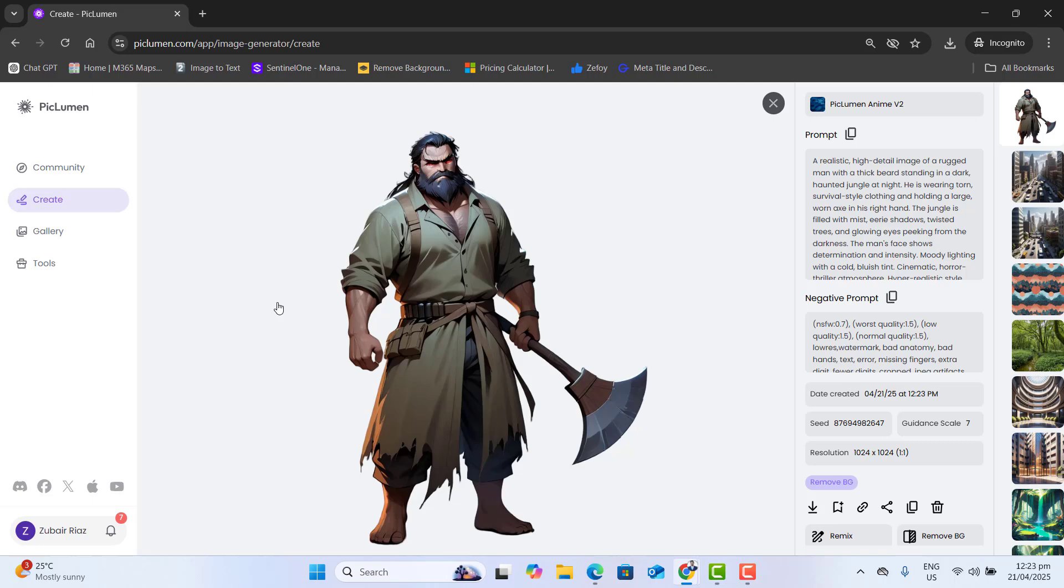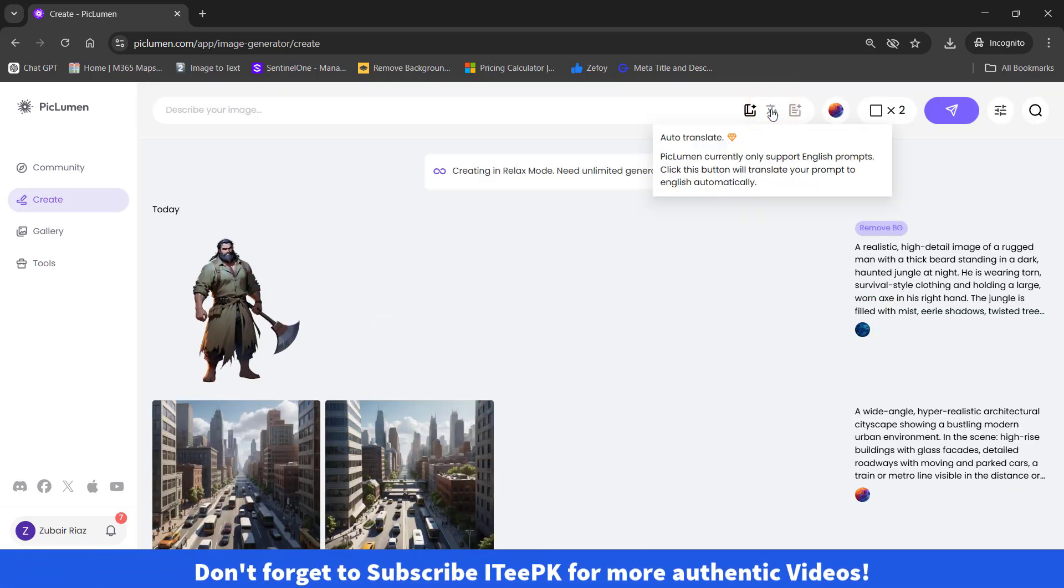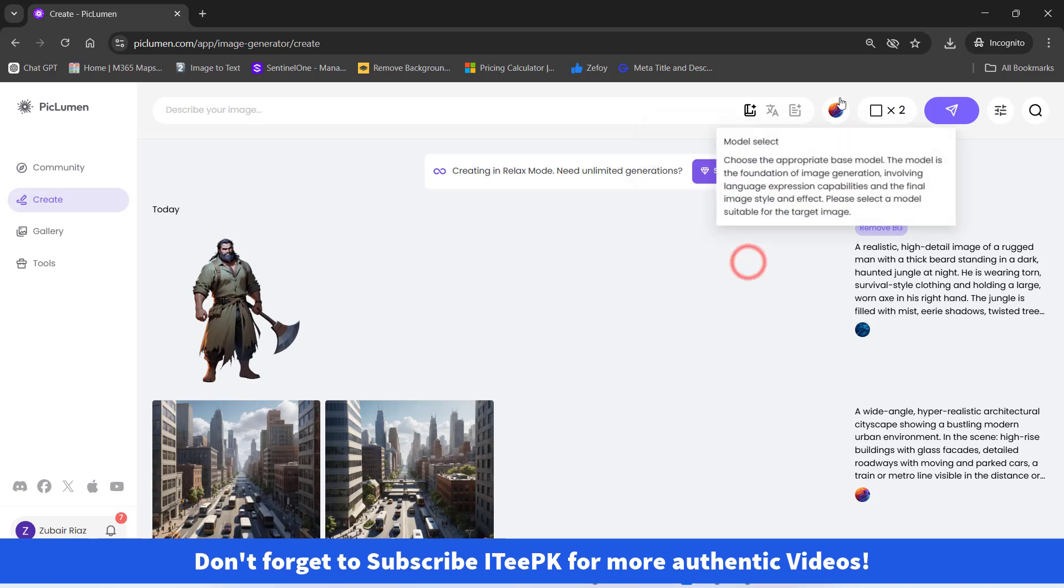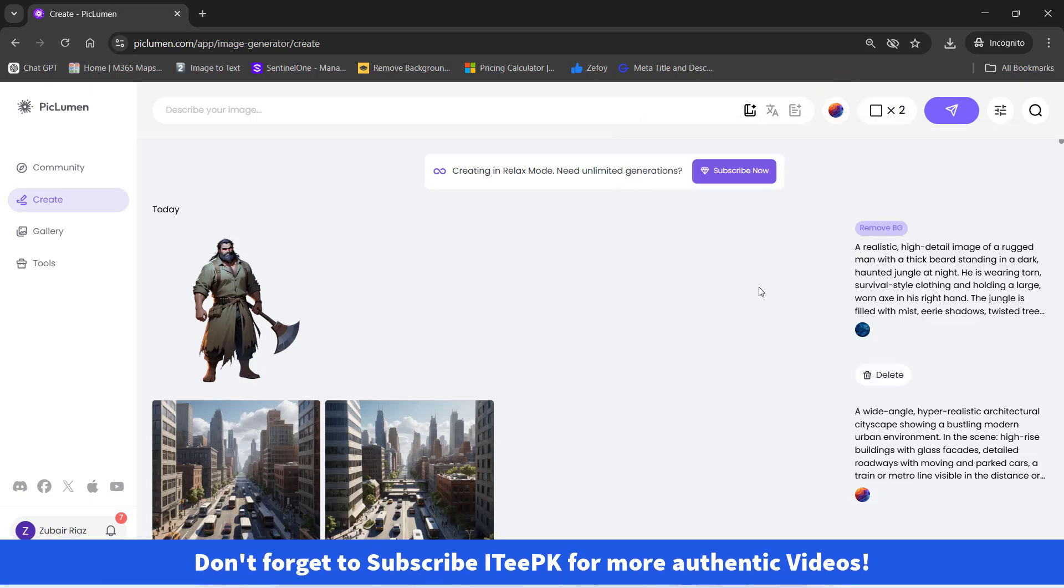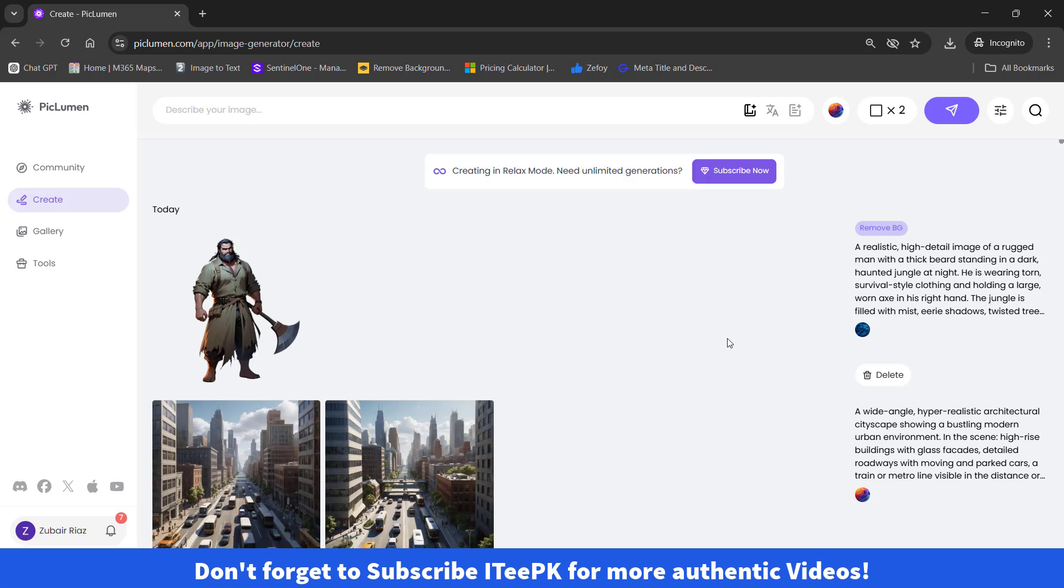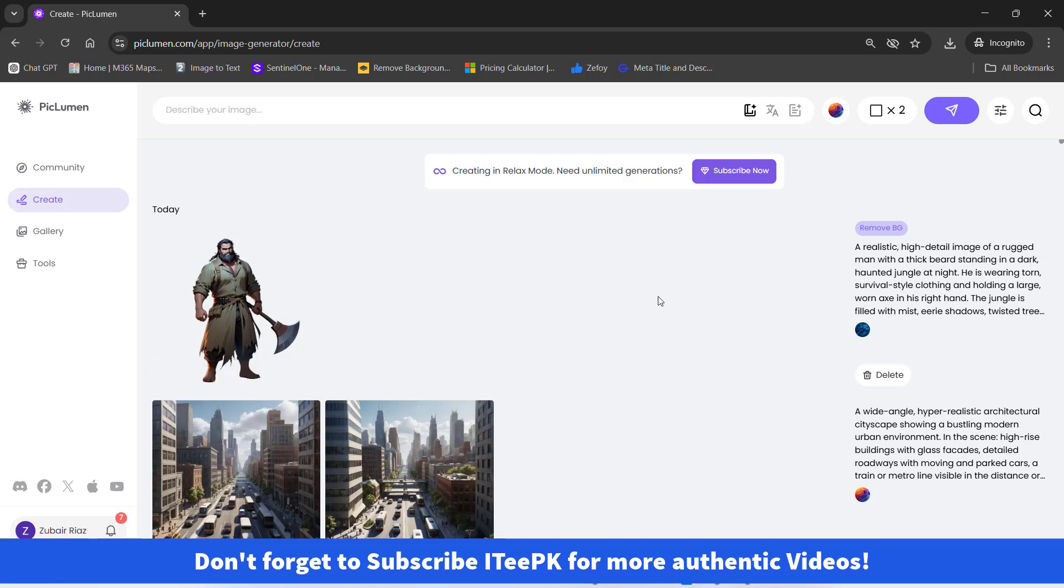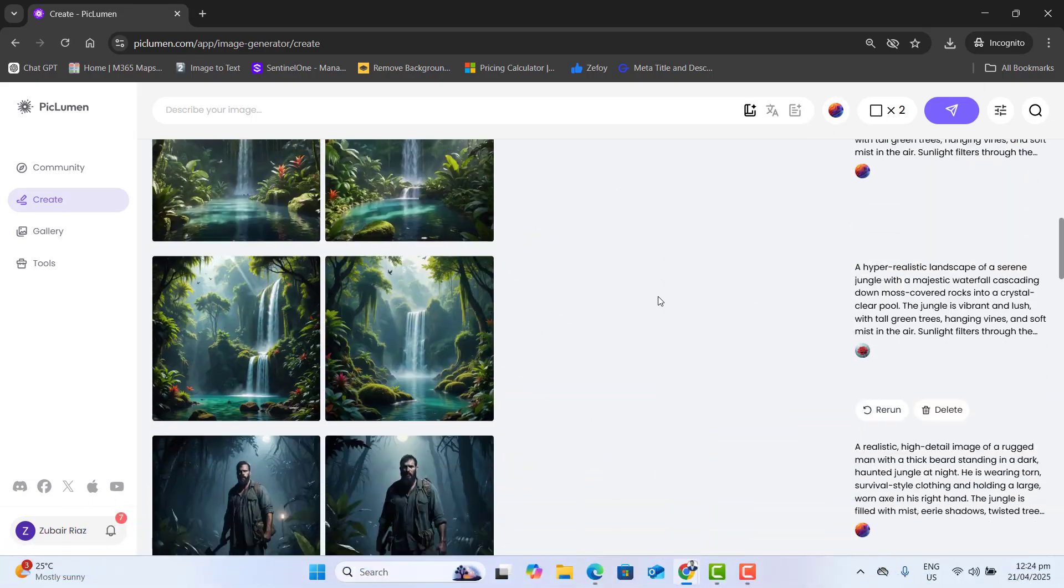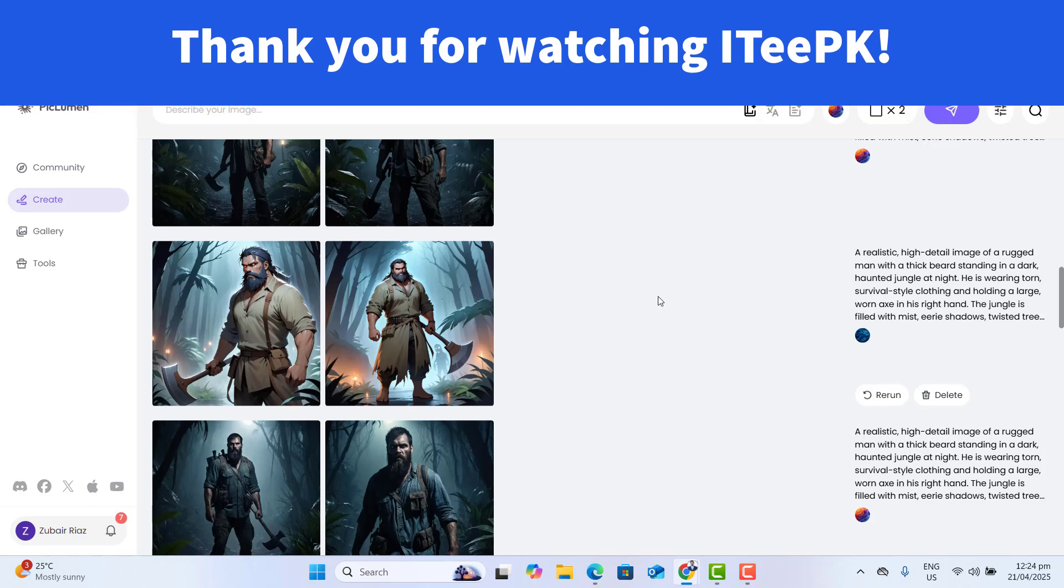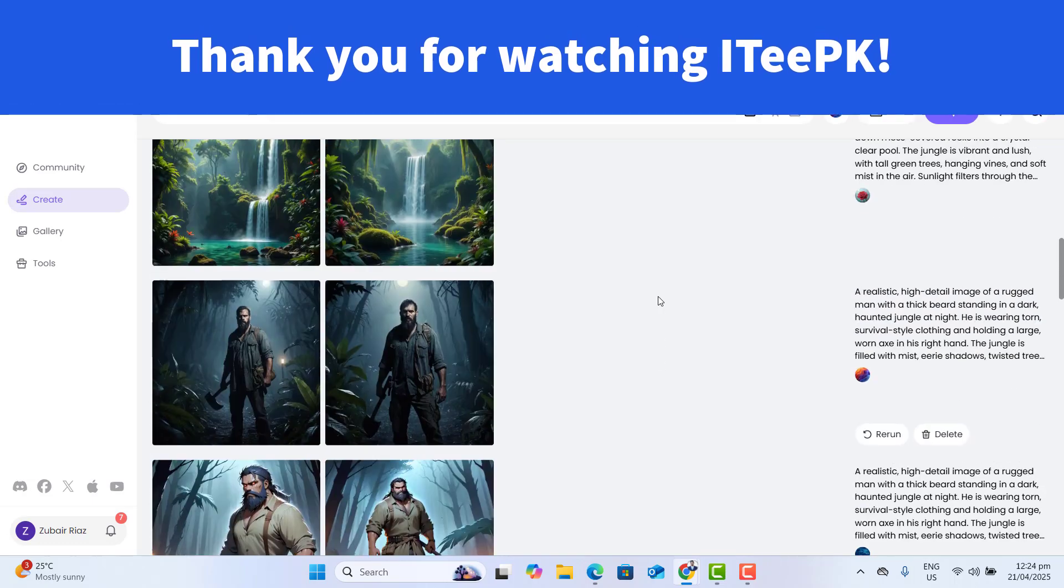So I hope you like this video of generating unlimited images from Piclumen using different AI styles. And also we have learned removing background of images, and last thing we have learned how to download these images to use them anywhere else. Thank you for watching and don't forget to subscribe ITPK. Bye.